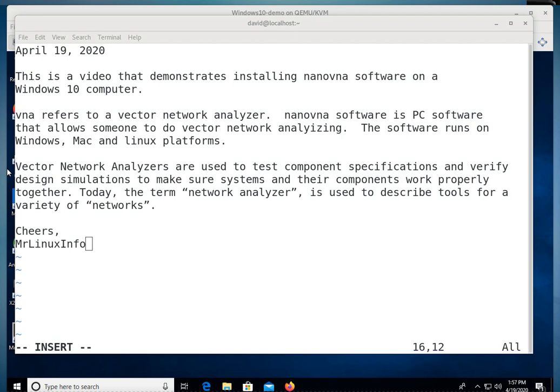Vector Network Analyzers are used to test component specifications and verify design simulations to make sure systems and their components work properly together. Today, the term Network Analyzer is used to describe tools for a variety of networks.